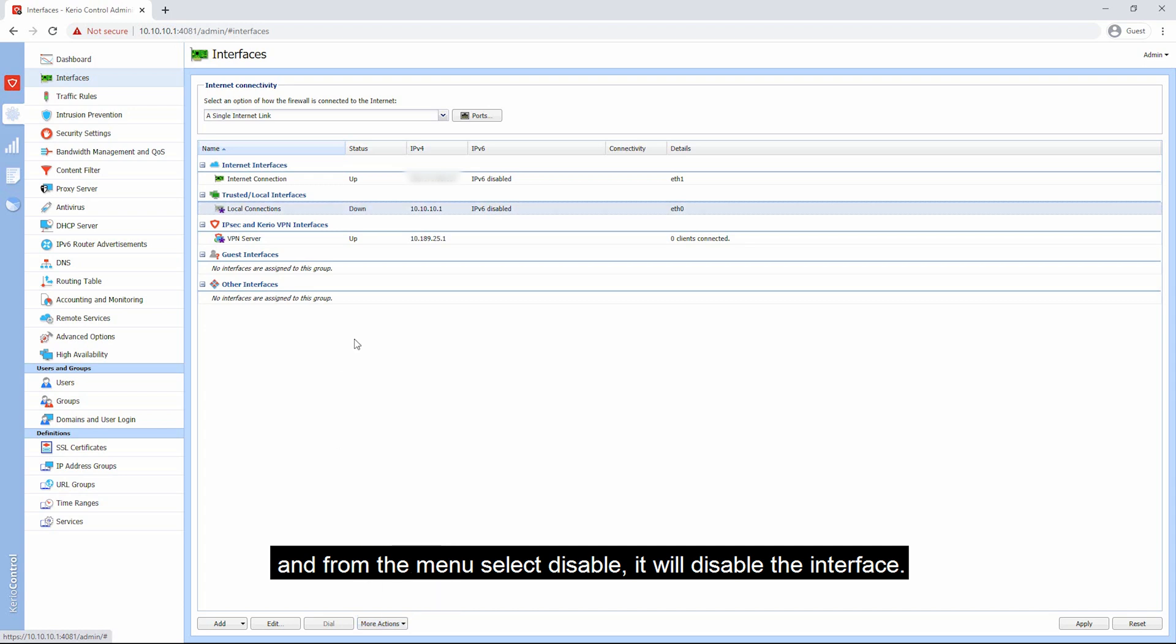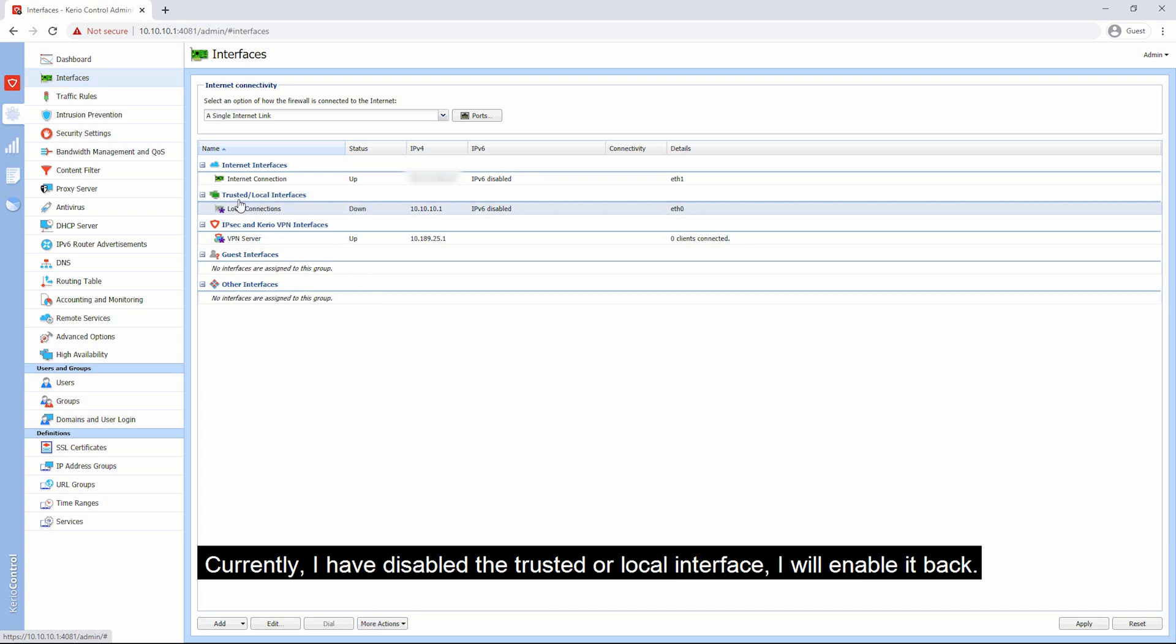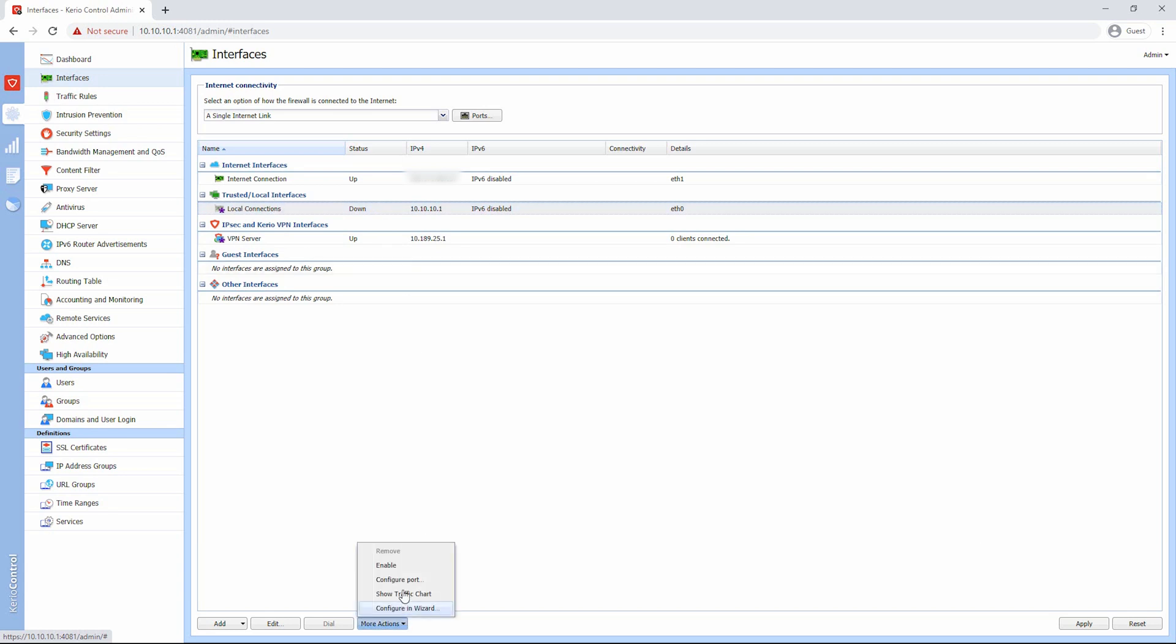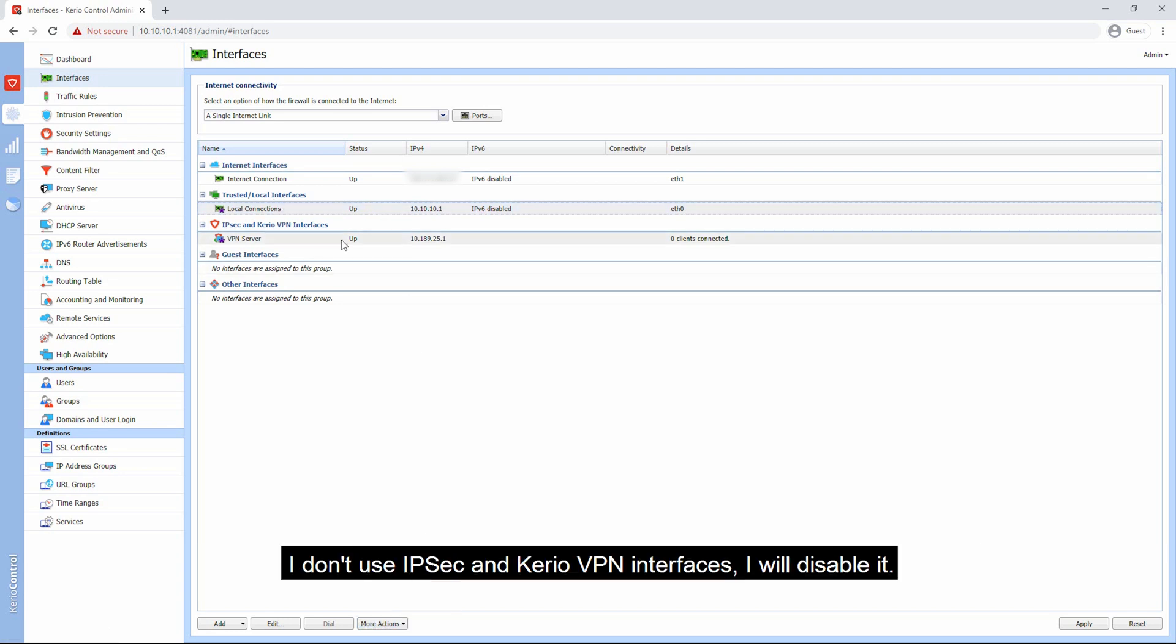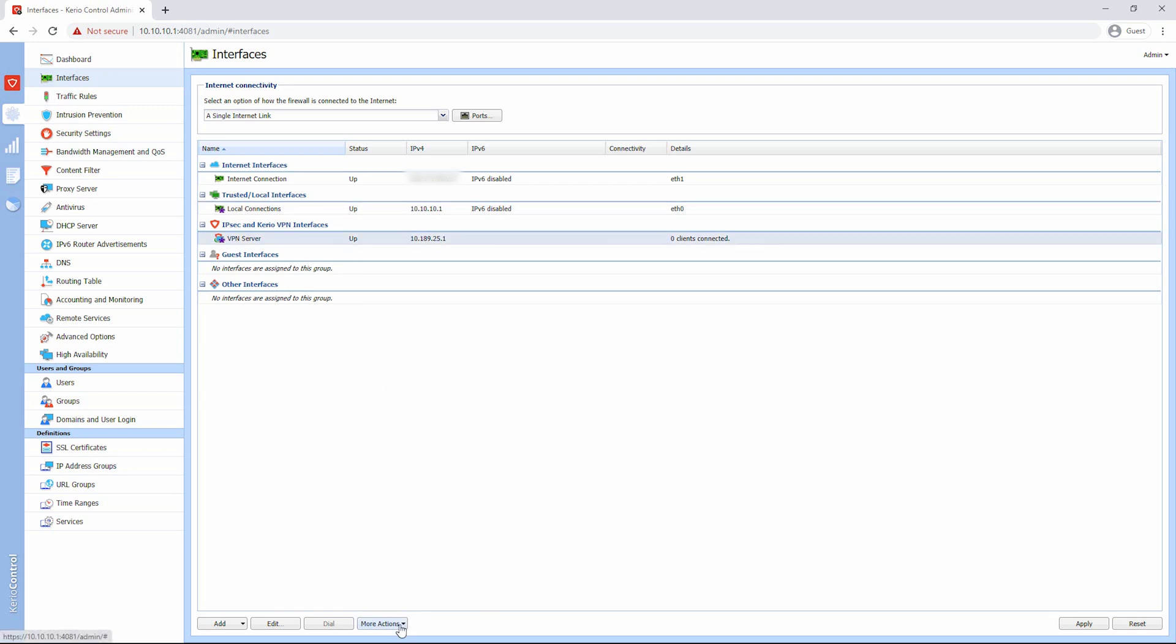You can also enable or disable an interface by selecting the interface, pressing the more actions button, and from the menu select disable. It will disable the interface. Currently I have disabled the trusted or local interface. I will enable it back.